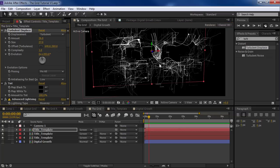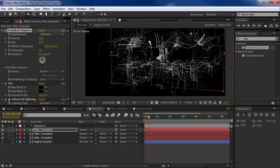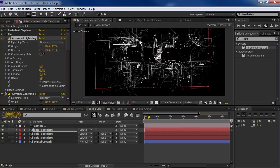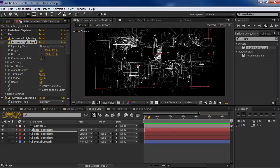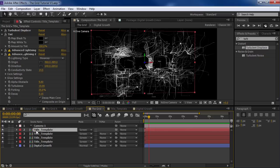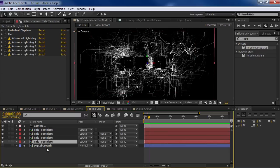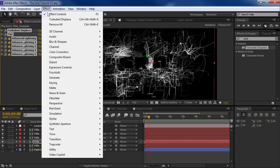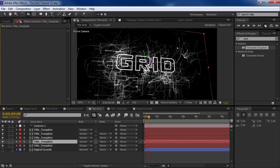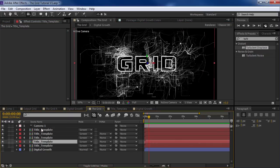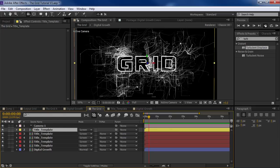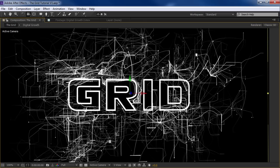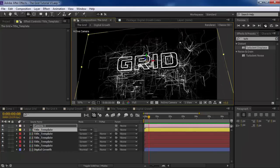Let's duplicate that copy — Control D — and maybe push that back in some Z space. Changing the Turbulent Displace will also change the silhouette of the grid so that it's not perfectly clear what the words say — we want to sort of reveal that at the very end. We'll go through and tweak some of the conductivity states. Let's come back to this for a second — duplicate the top layer. Now let's come back to the original copy, the title template, hit Control D, take this and remove all of the effects by choosing Effect > Remove All. That way we just have our original grid again.